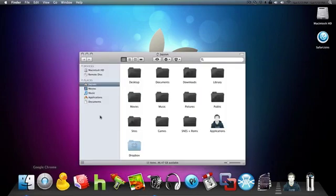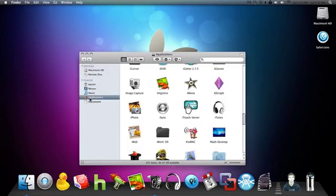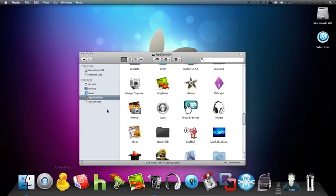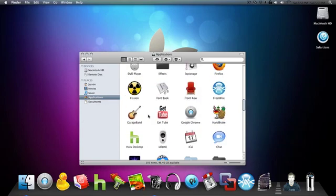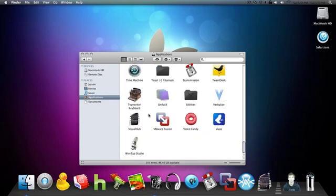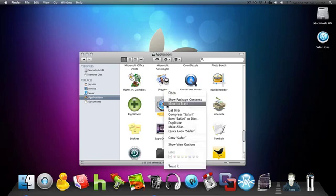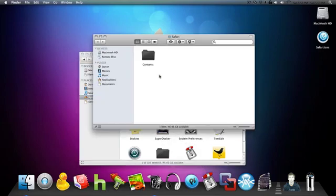Now you're going to go to your finder and click on the applications little thingy on the side. Then find the app you're wanting to change to Safari, then right click on the app and go to show package contents.